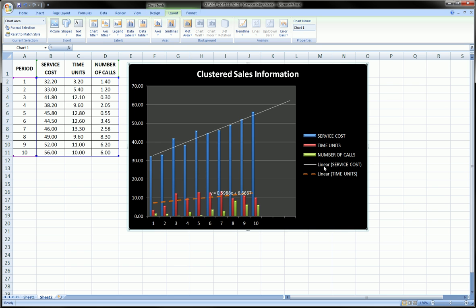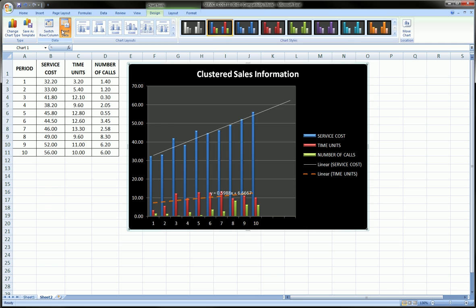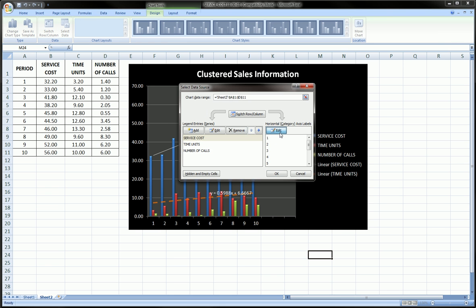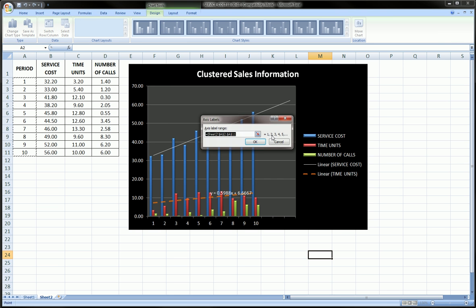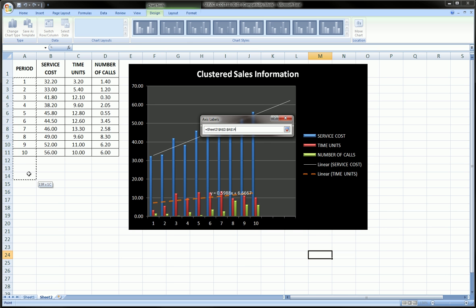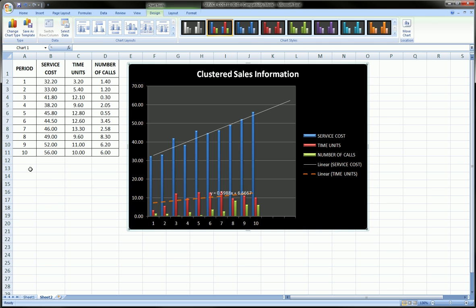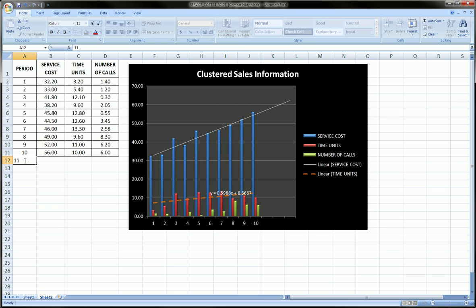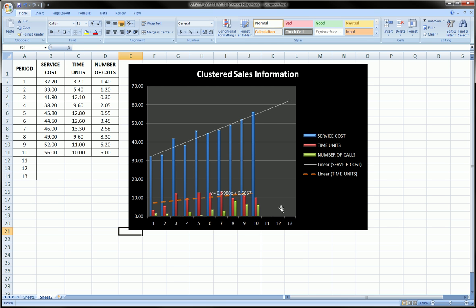You see the legend updates with each trend line that I add. Now if I want to fill in the gap on the horizontal axis, I can adjust that by going over to Design, Select Data, Horizontal Axis, and then highlighting maybe an extra three spaces and adding 11, 12, 13. So that's just a projection.